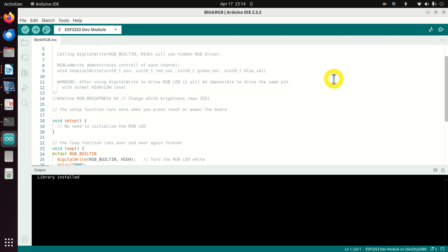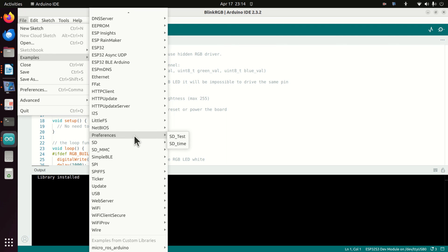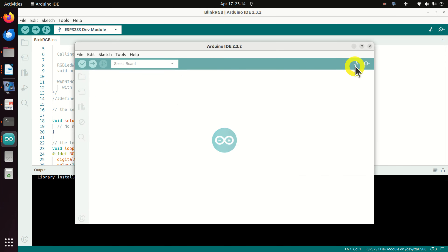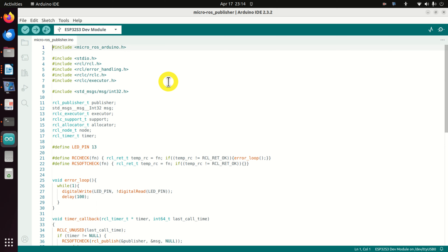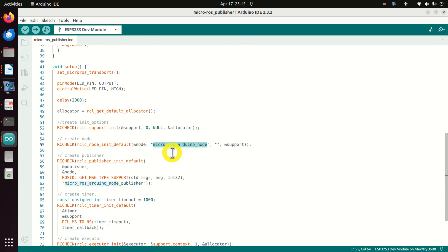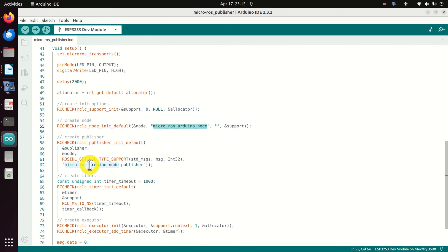Next, let's learn how to run a Micro ROS2 publisher node on our board using one of the built-in examples. Click File > Examples, scroll down to find Micro ROS Arduino, expand it, and click on Micro ROS Publisher. In the setup function, we are creating a node named 'micro_ros_arduino_node' and a publisher with the topic name 'micro_ros_arduino_node_publisher'. This topic sends messages of int32 type — that is, integers — from our board to our local computer.